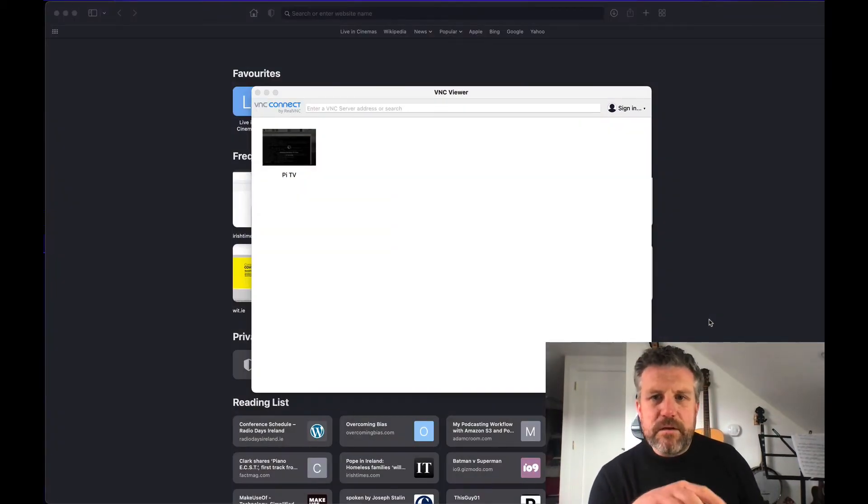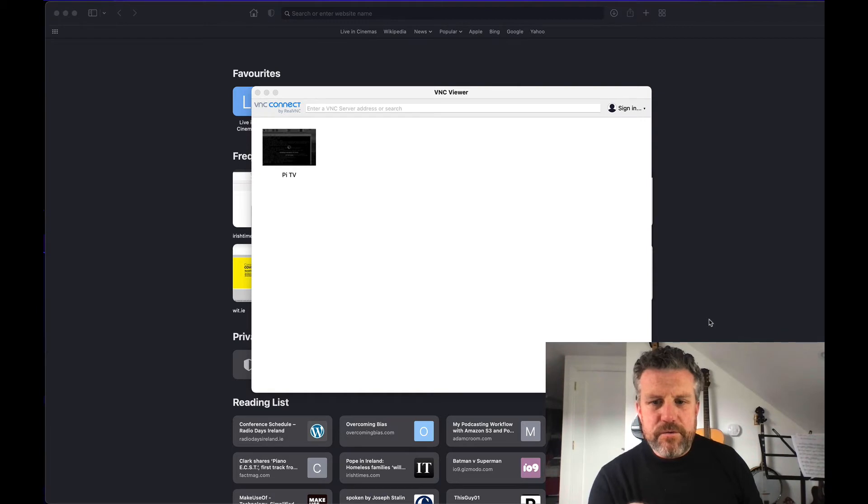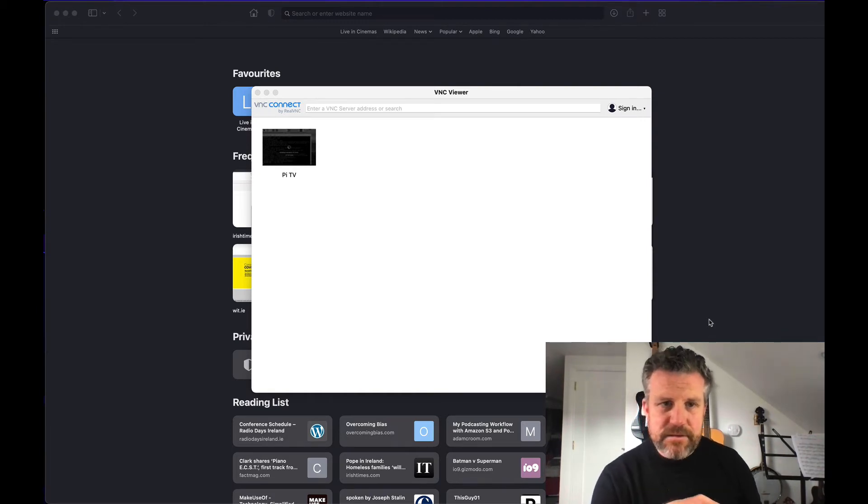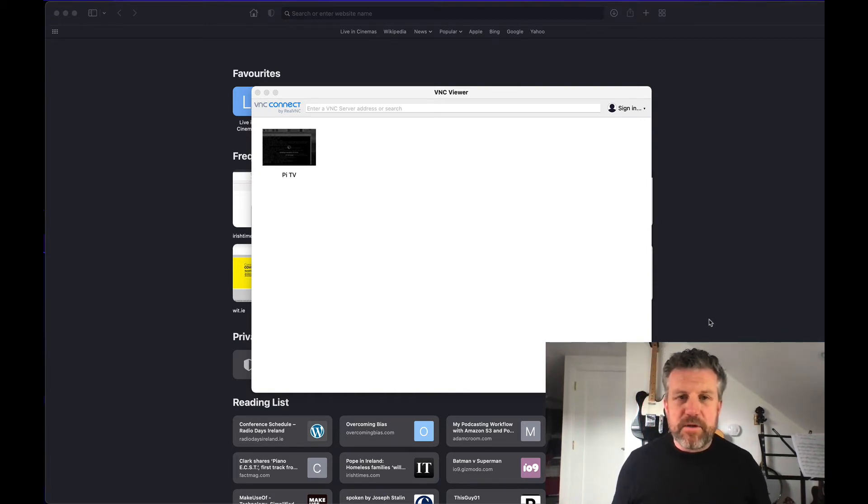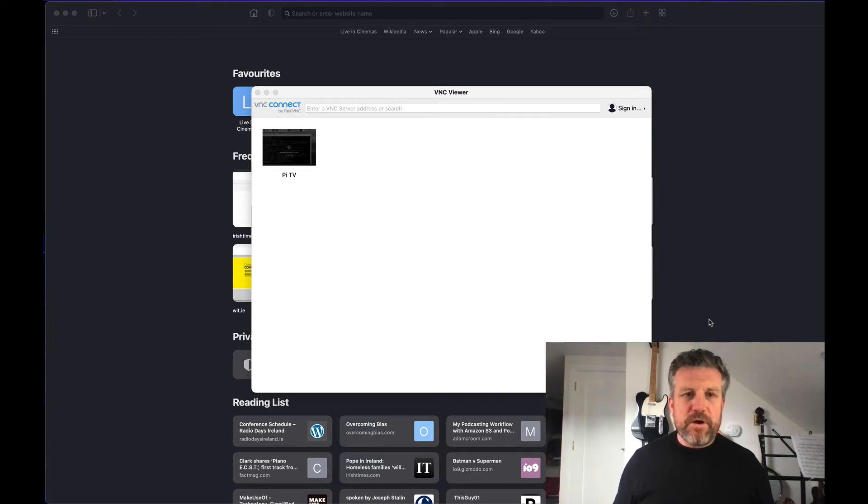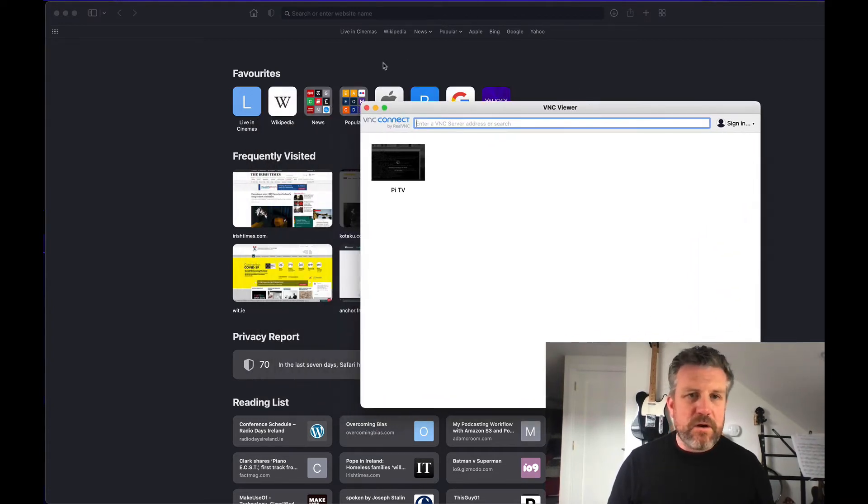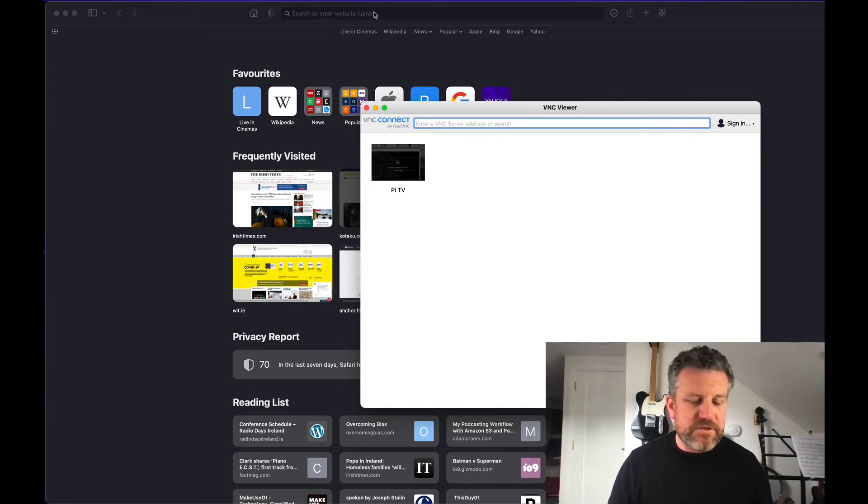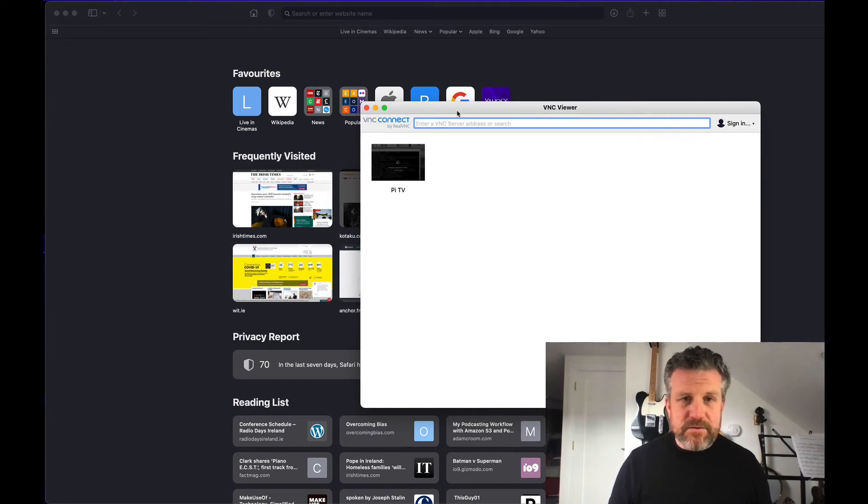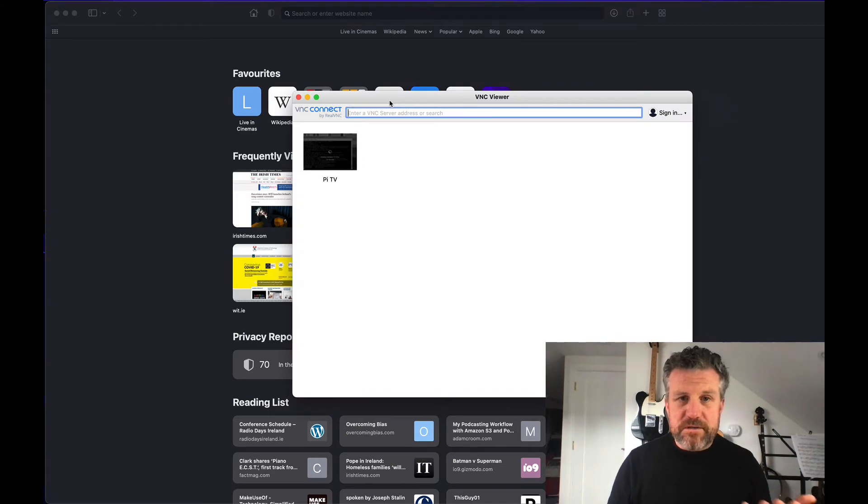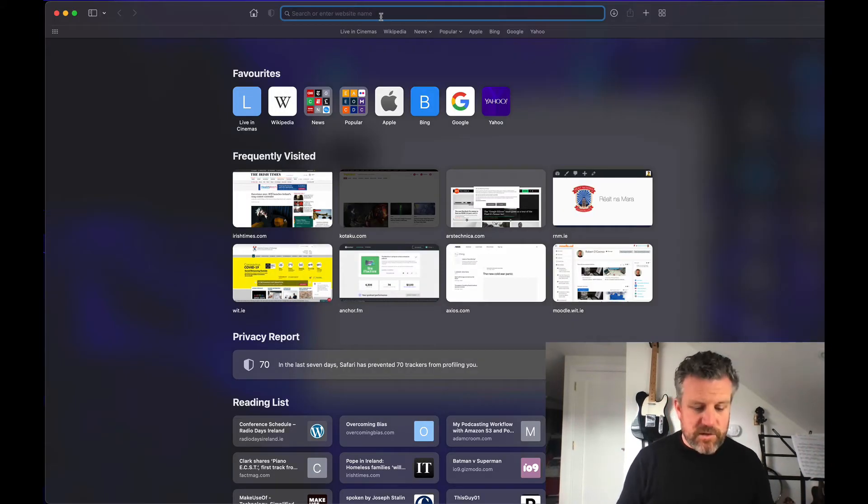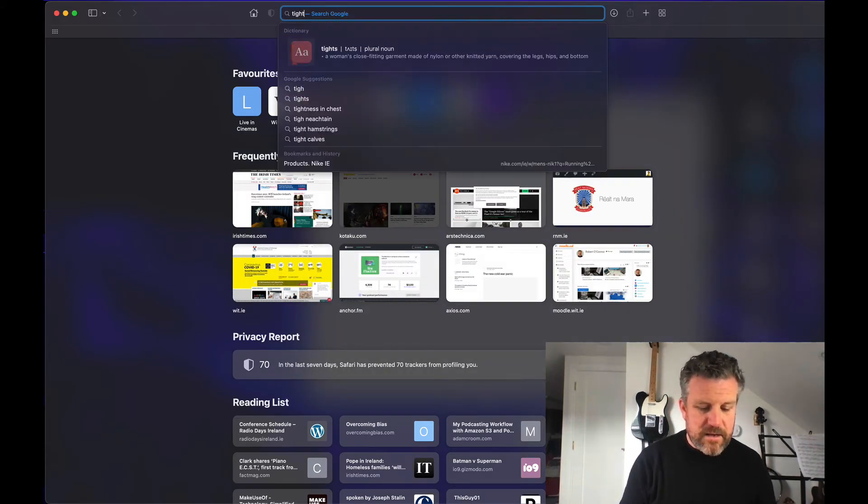Once you have that done, then you want to come back over to the computer you want to connect to the Raspberry Pi from. In this case, I'm on my MacBook. And what you want to do is you want to load up a VNC viewer. There's tons of these applications. Most of them are free. I'm on a Mac, so I'm using one called VNC Viewer by Real VNC, but there's loads of them.